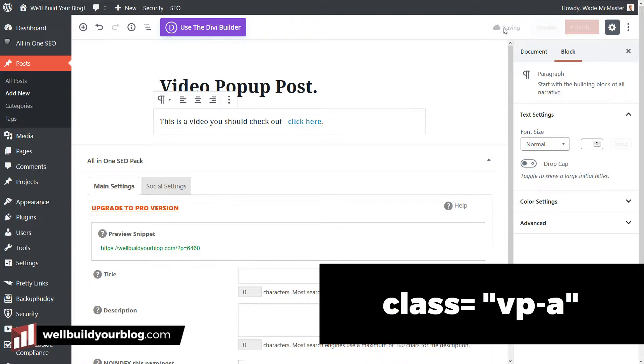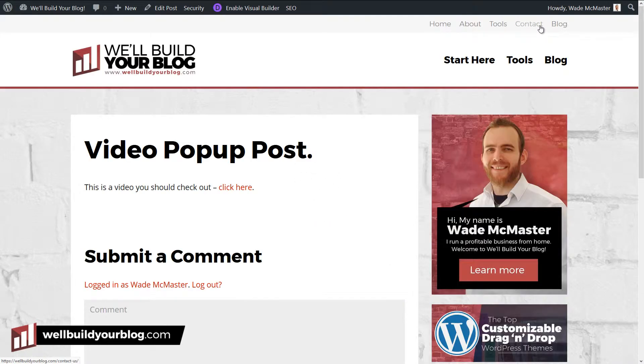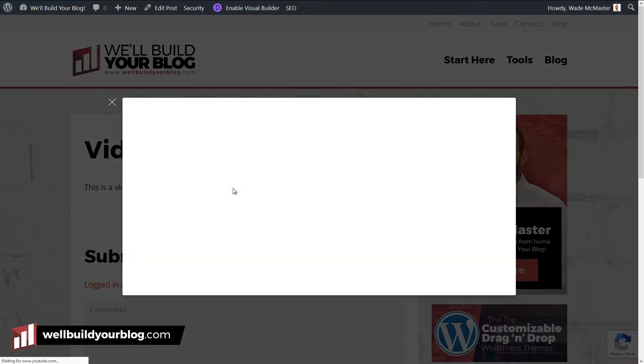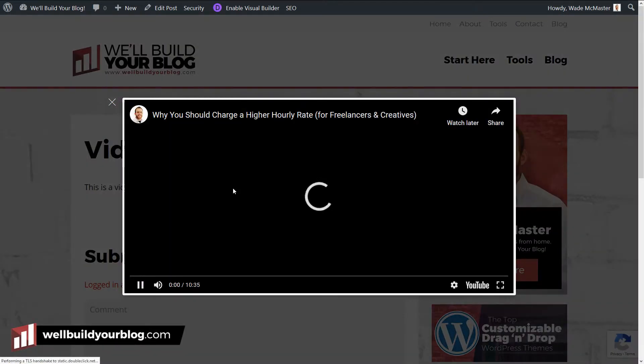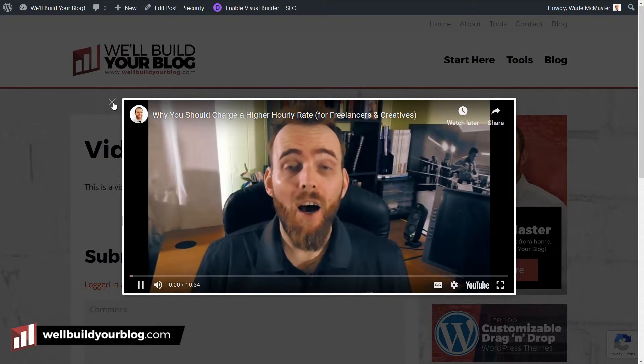So now if I preview, I'll save this draft. If I preview this, you can see we have a link here. If I click on this, the video pops up and plays. It's that simple.